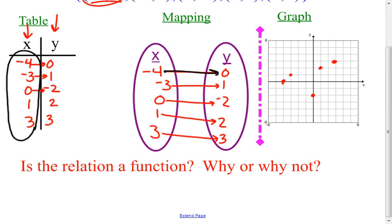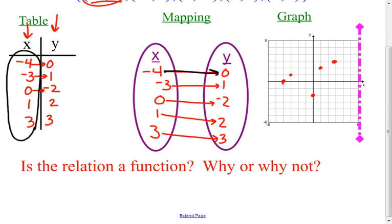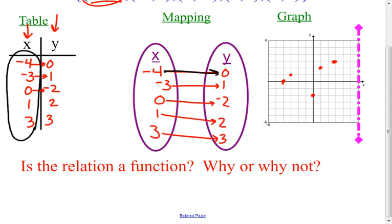If you can tell by looking at the graph, there's this thing called the vertical line test. A vertical line test is a test where you need to be able to draw a vertical line through any single spot on the graph and only cross one coordinate at a time. If I were to move this vertical line anywhere throughout this graph, I only hit one point each time. There is no spot where I will hit more than one point at a time. So I can tell by the graph that this is also a function. Every different x has a different y.